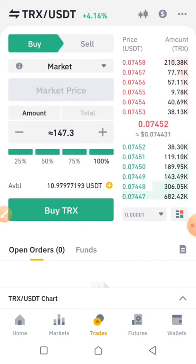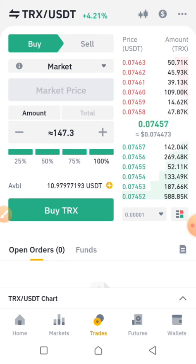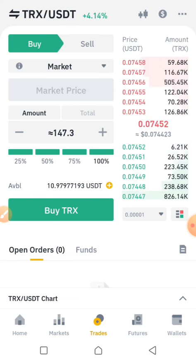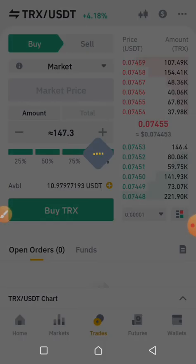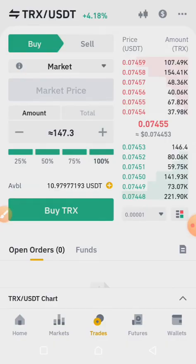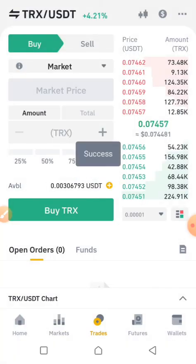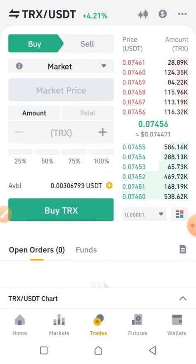The next thing to do is click on 'Buy TRX'. Take note: the minimum amount you can use to buy any token is 10 USDT. I've successfully bought the TRX token.